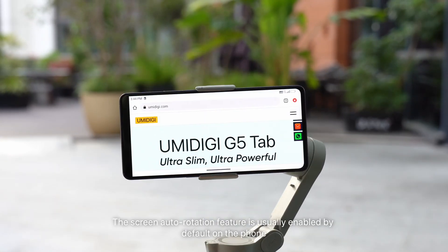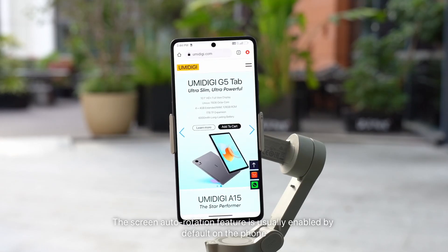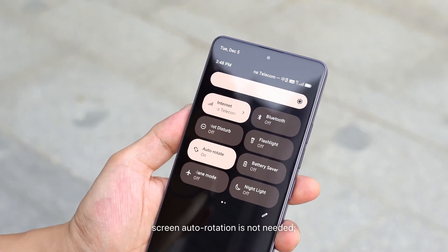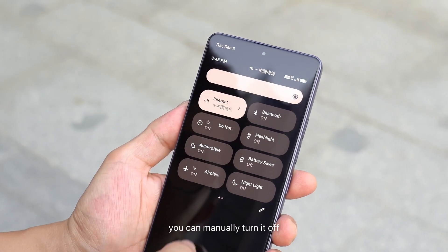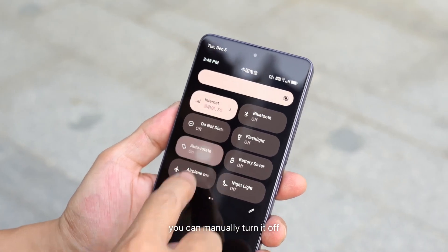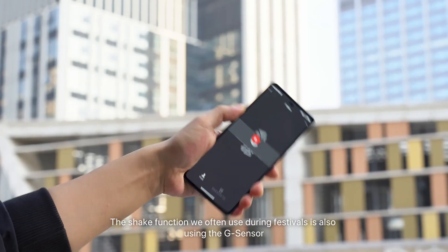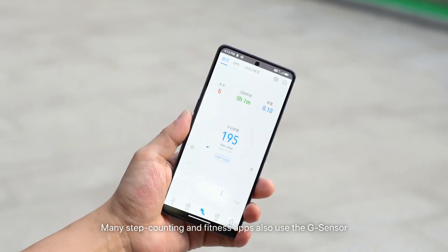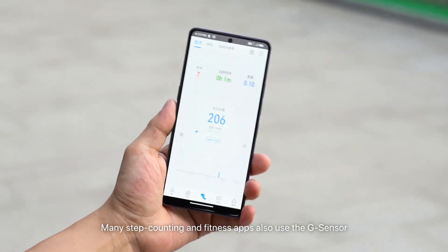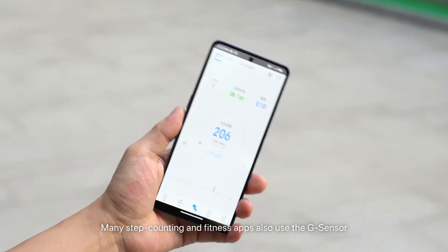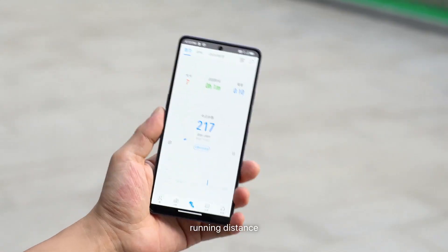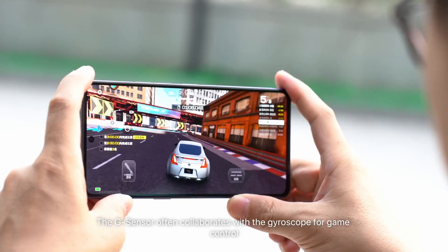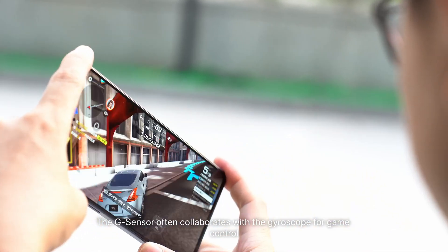The screen auto-rotation feature is usually enabled by default on the phone, but when we lie down and use the phone, screen auto-rotation is not needed and you can manually turn it off. The shake function we often use during festivals also uses the G-sensor. Many step counting and fitness apps also use the G-sensor to calculate the user's steps, running distance, and burned calories. The G-sensor often collaborates with the gyroscope for game control.